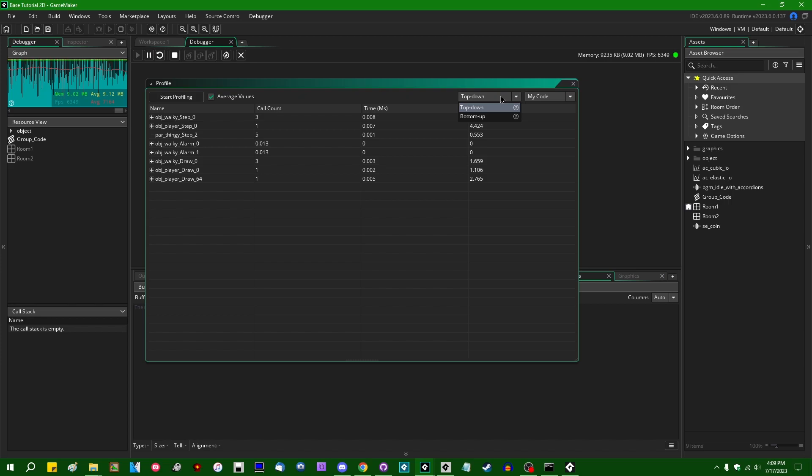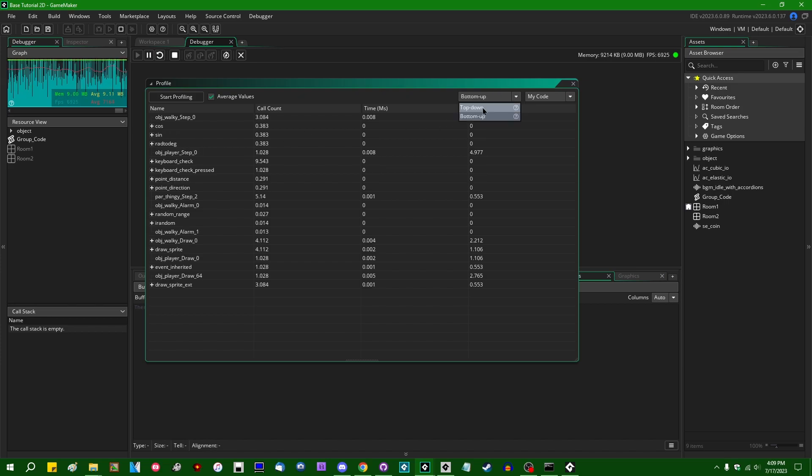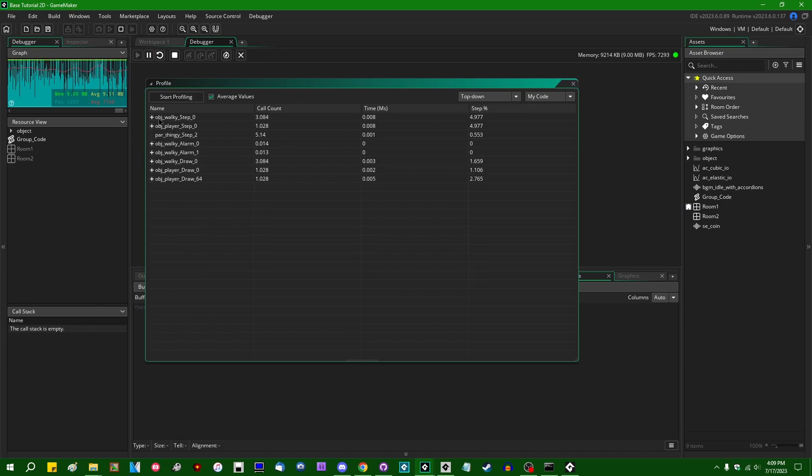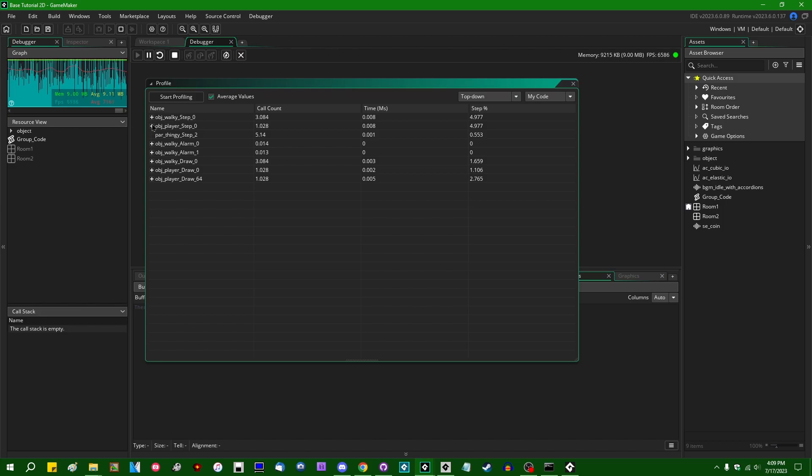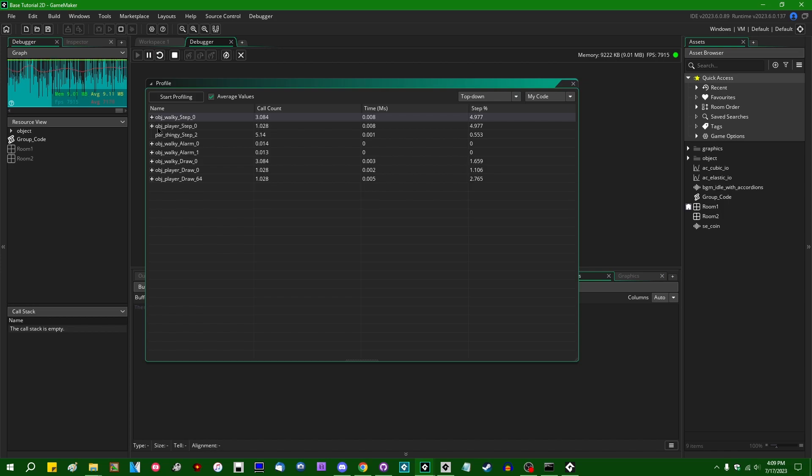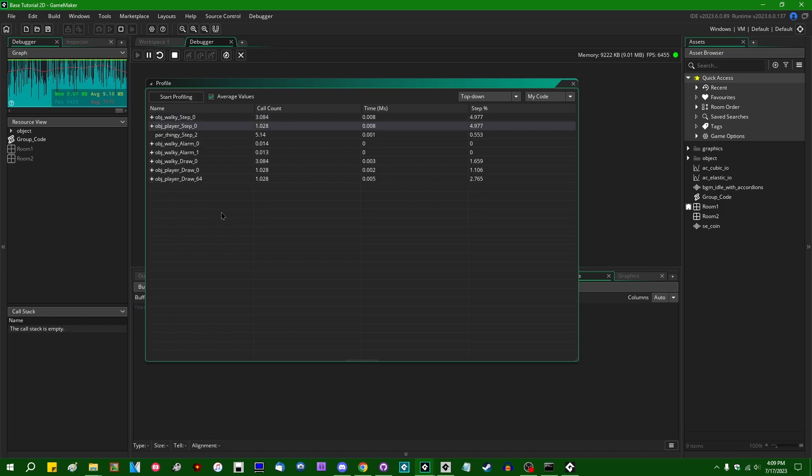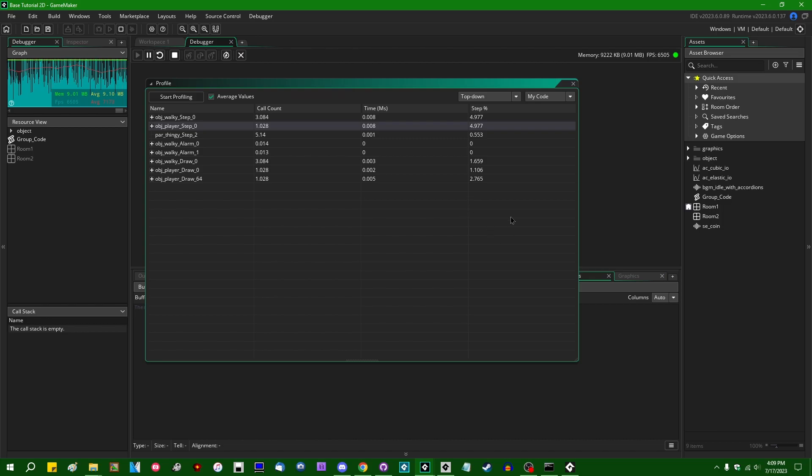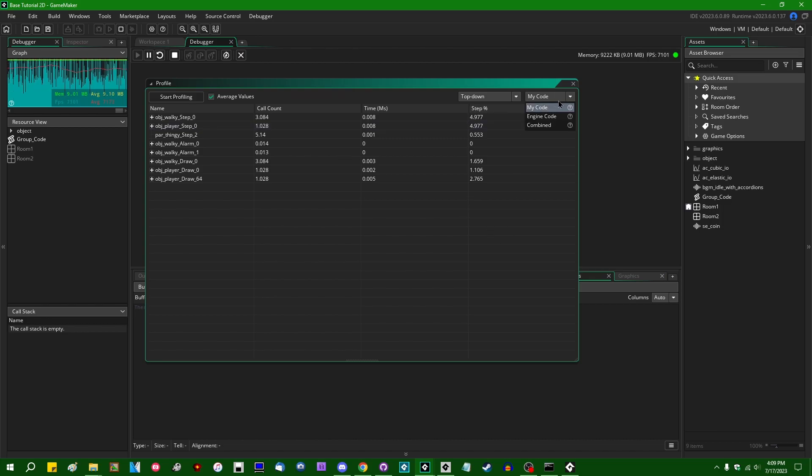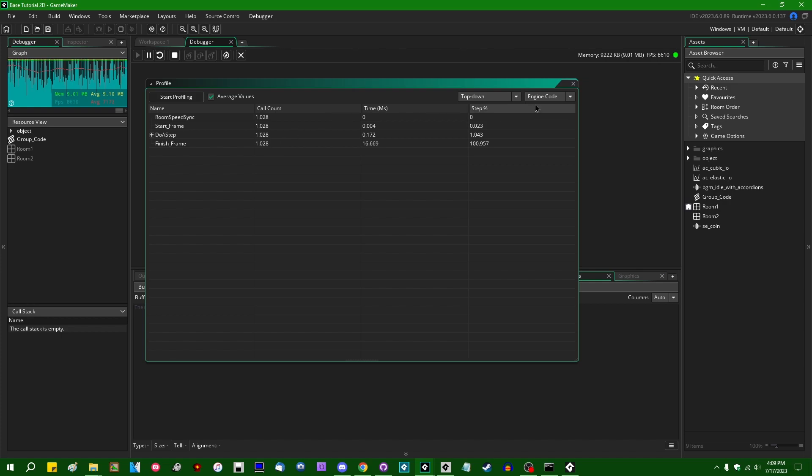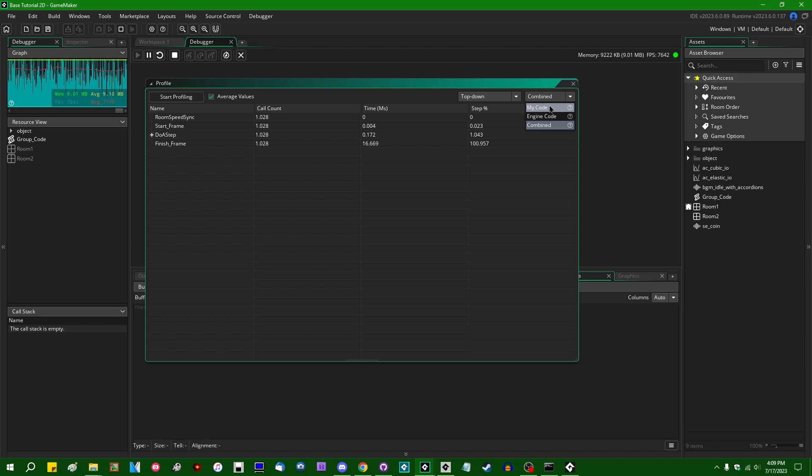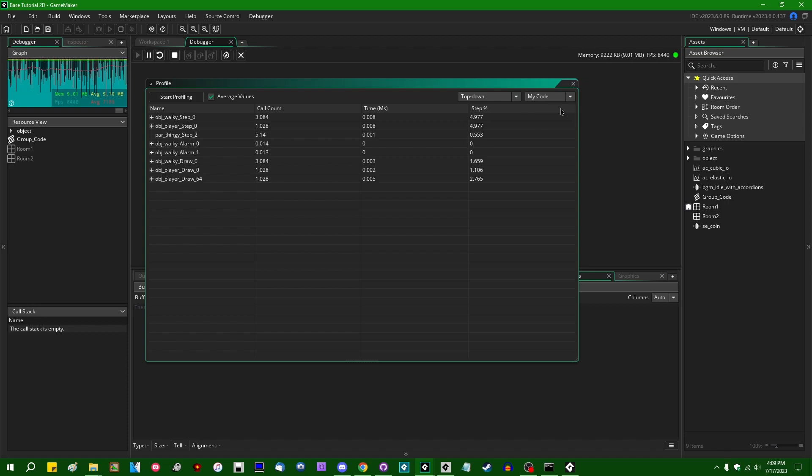Over here, you can select top down or bottom up. Top down is the default view. That will create a tree structure in which you can look at the GameMaker object events first and foremost, and then you can expand those as you see fit to see the function calls and whatever code is happening within. Over here, we have my code versus engine code, which is all the stuff that GameMaker does in the background, and combined, which is all the stuff that GameMaker does in the background, plus your code. Most of the time, the part that you care about is going to be falling under my code.